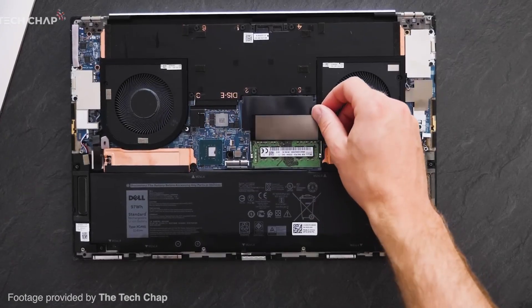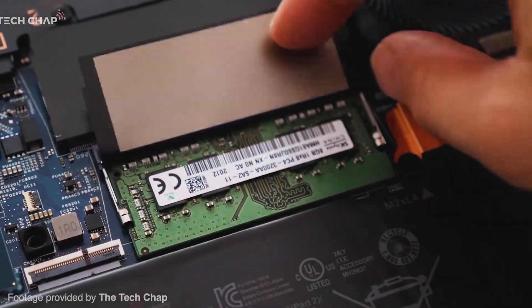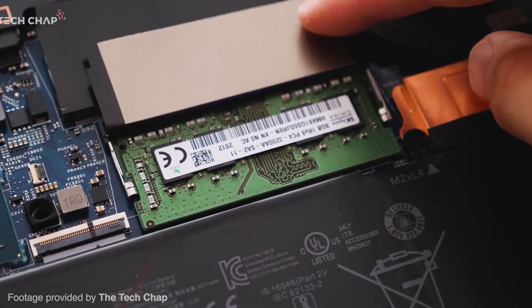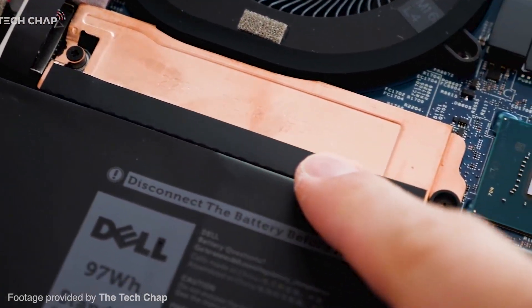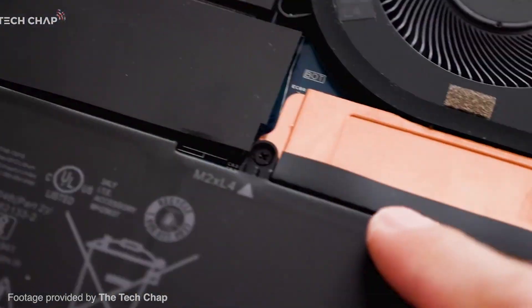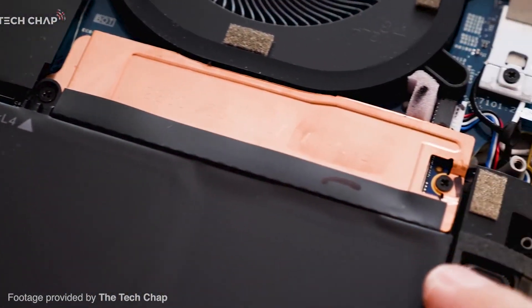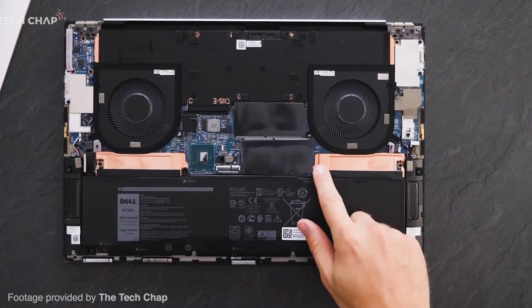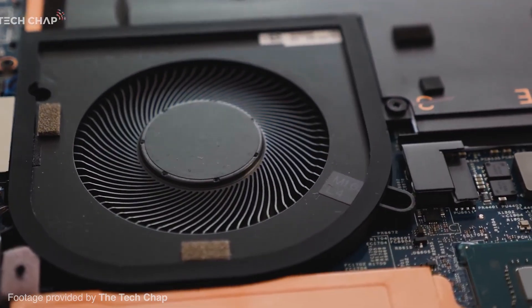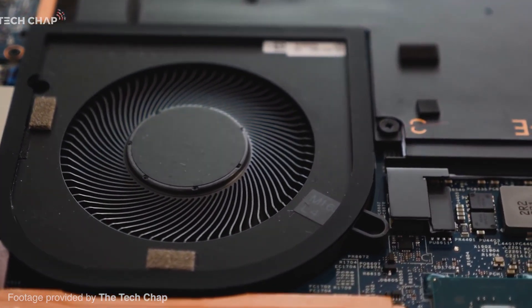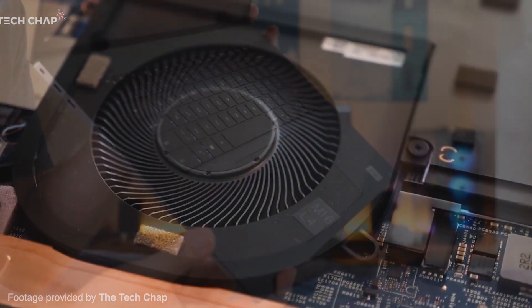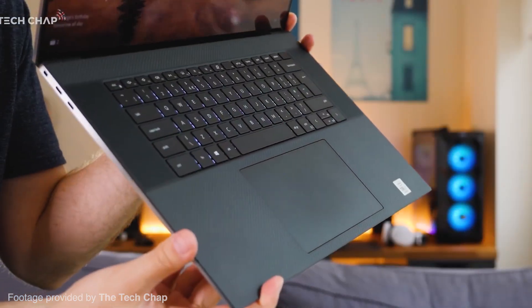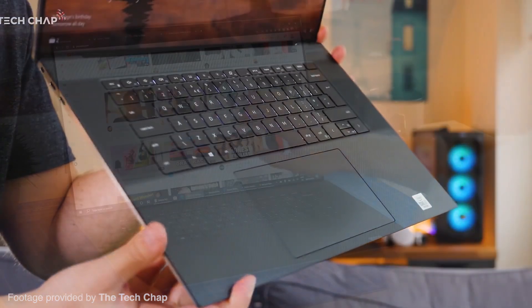Looking at the XPS 17's specs, it packs a 10th gen Intel Core i9 CPU, up to an Nvidia RTX 2060, up to 64GB of RAM, and can be packed with up to a 2TB SSD drive for high spec storage.